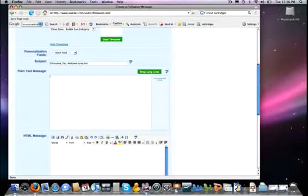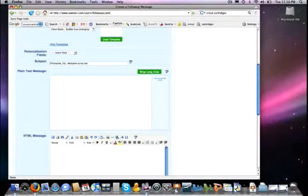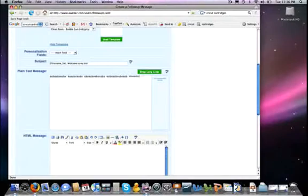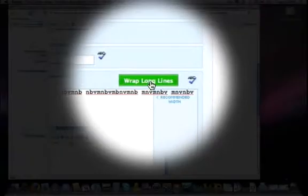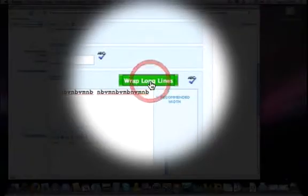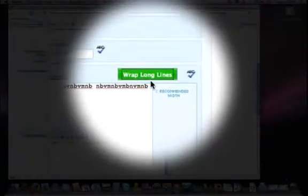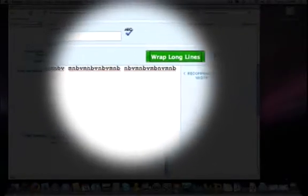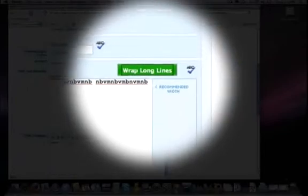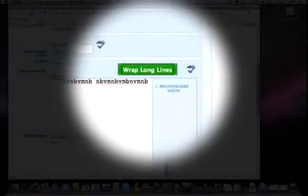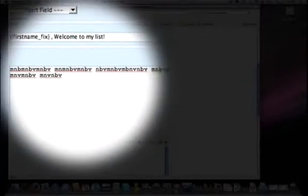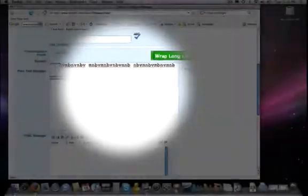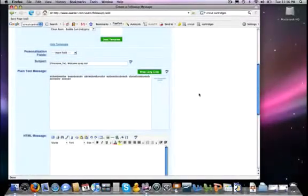You will notice that AWeber has a recommended width for your email which is right here. And if you are typing along or if you cut and paste from a document and you go past it, no biggie, because if you click here on Wrap Long Lines it will automatically adjust it so that you are within the recommended width. So that's a very handy feature that is there that you can use if you are using an HTML message instead.